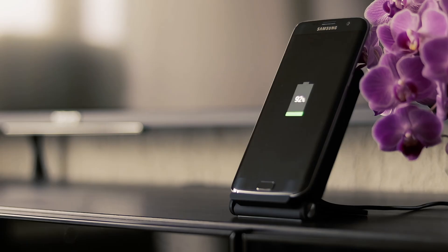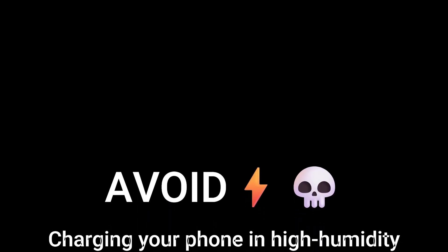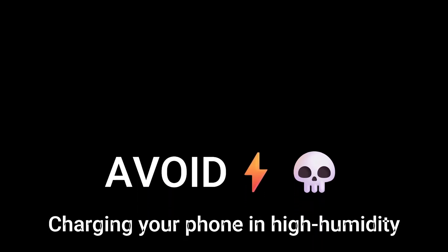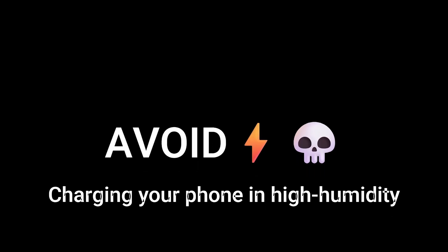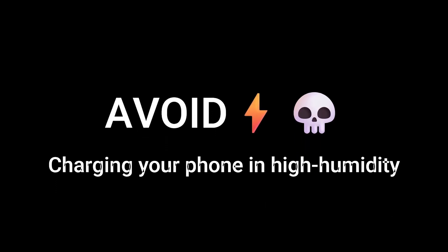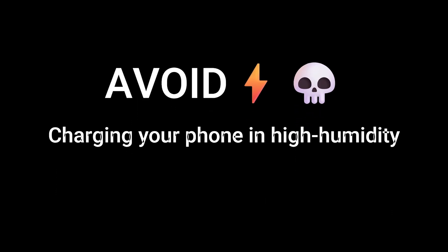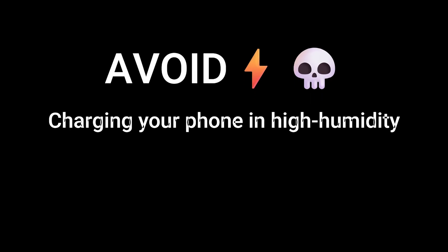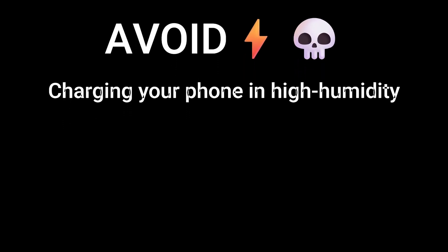There are also some preventative measures you can take to avoid this issue in the future. Avoid charging your phone in high-humidity environments like bathrooms right after a shower. Water vapor can easily condense inside your USB-C port, even if you didn't physically drop the device into water. Regularly clean your charging port with a soft brush or a non-metallic toothpick to remove lint or debris that might trap moisture.